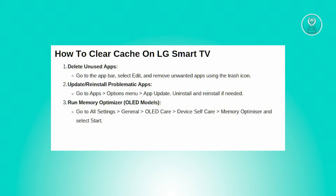The last thing you can do is run the memory optimizer. Go to all settings, then general, then OLED care, then device self-care, then memory optimizer. Select start to clear your TV memory.